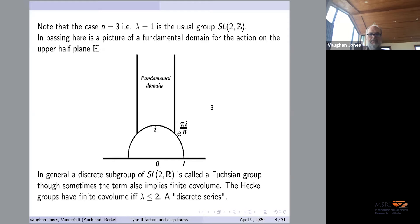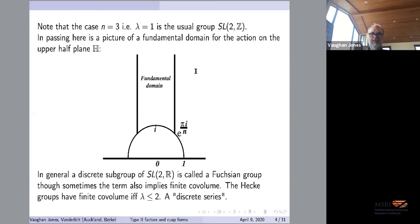In general, a discrete subgroup of SL(2,R) is called a Fuchsian group. Some people insist Fuchsian groups have finite co-volume. The Hecke groups have finite co-volume exactly when λ ≤ 2. When λ = 2 the fundamental domain starts at 1 and goes to a vertical line. If λ is bigger than 2, the fundamental domain has its vertical line starting to the right of 1, giving you infinite co-volume.